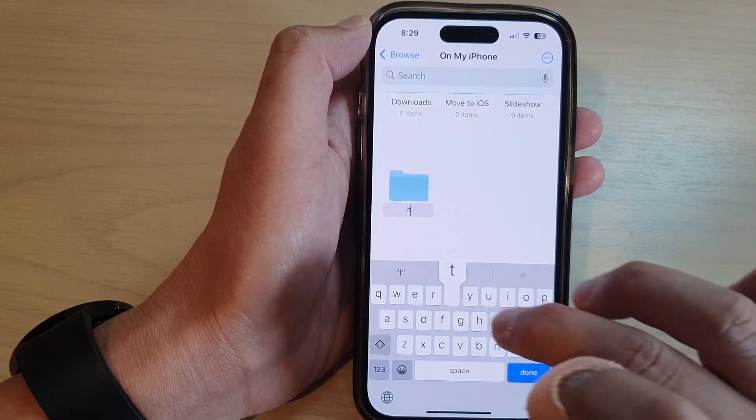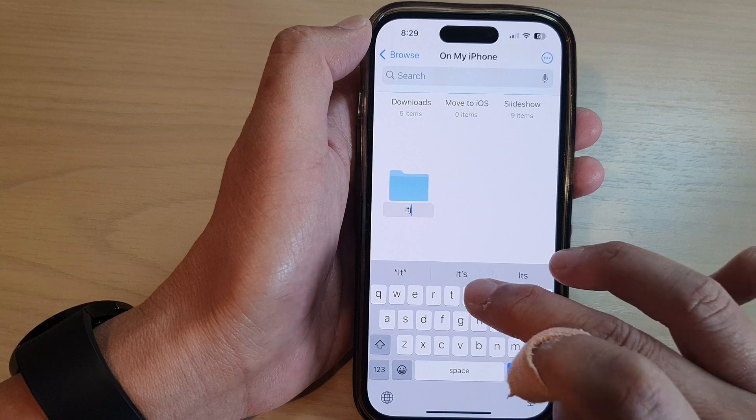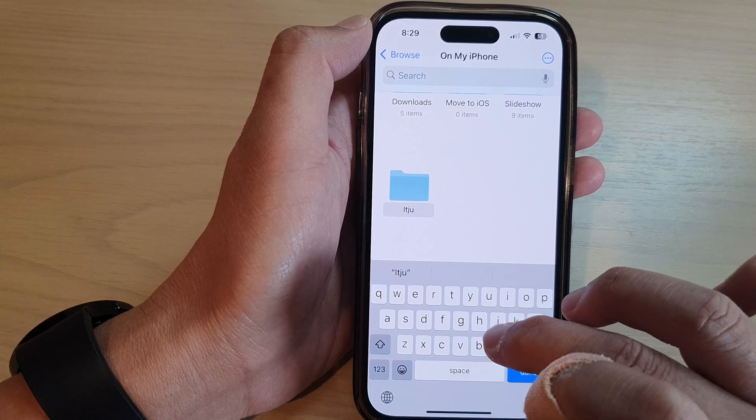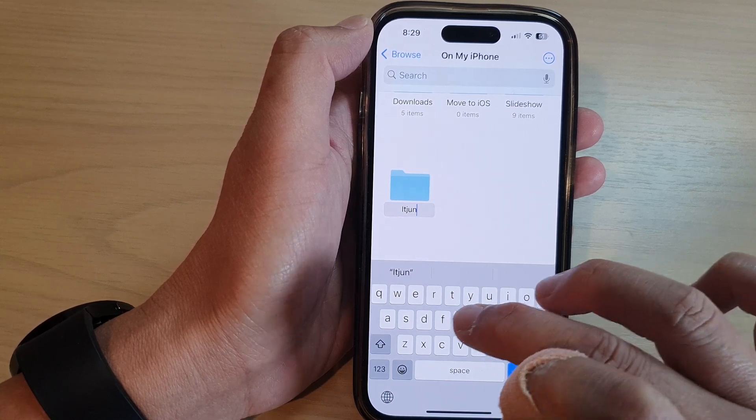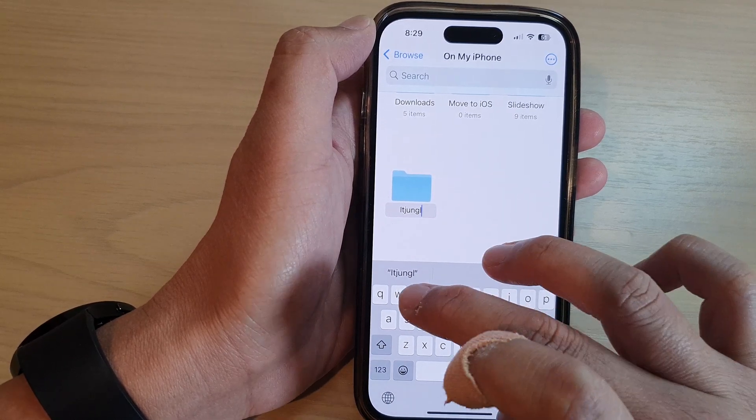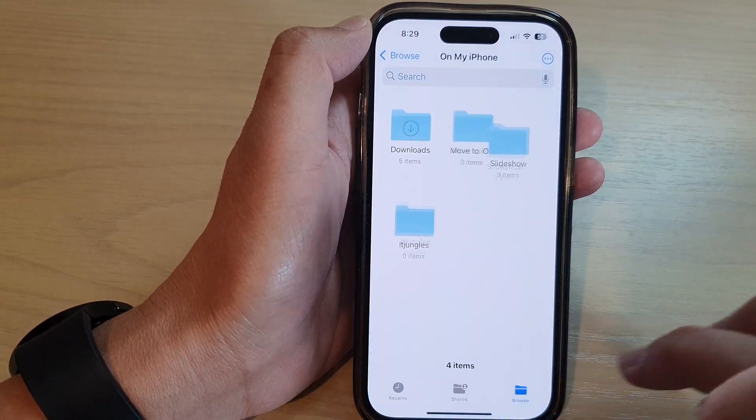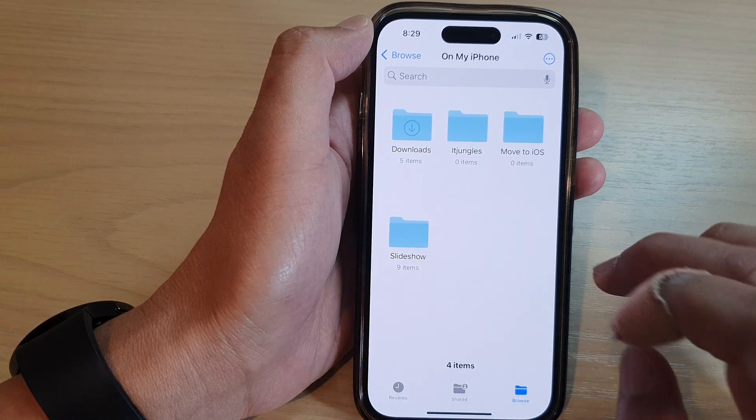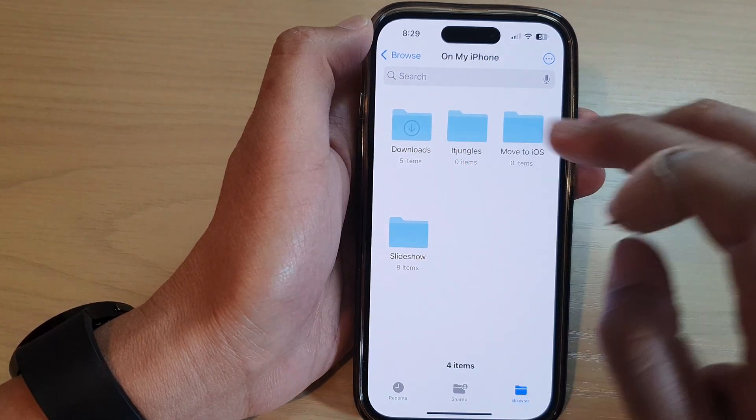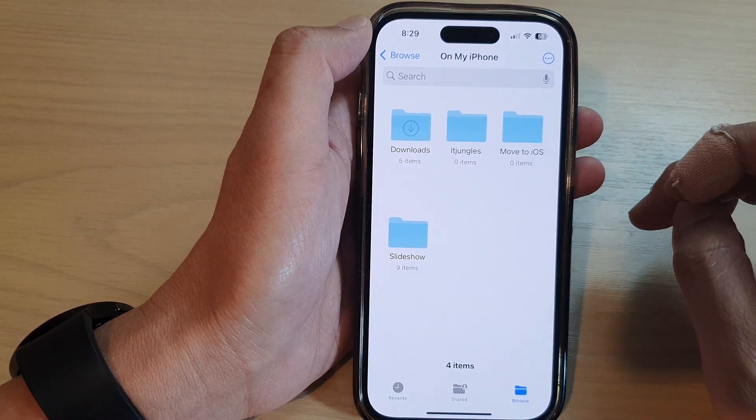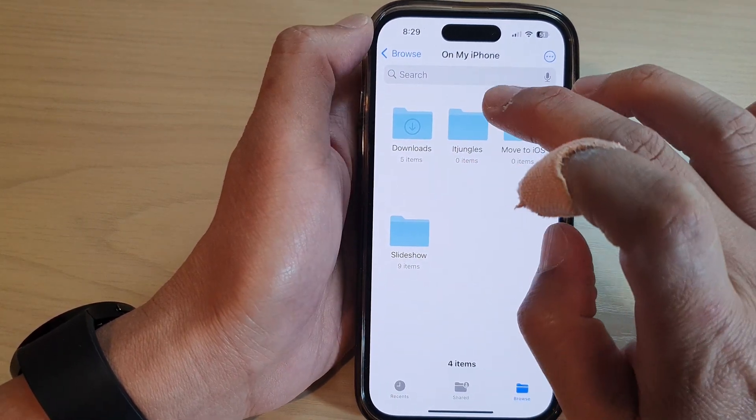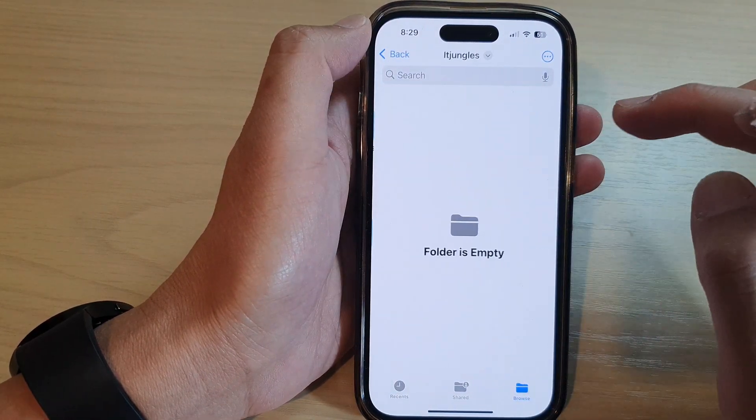So I'm going to name it Jungles and then tap on Done. So that is how you can create a new folder.